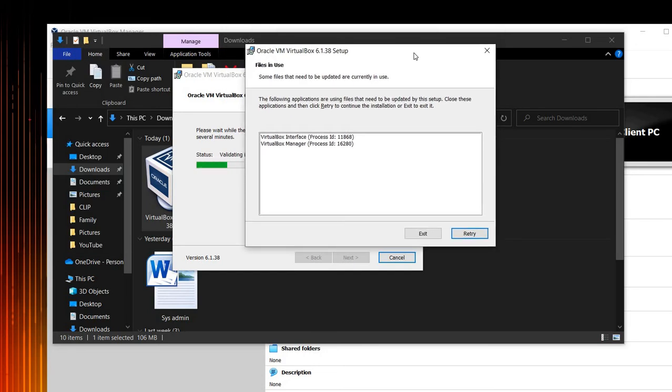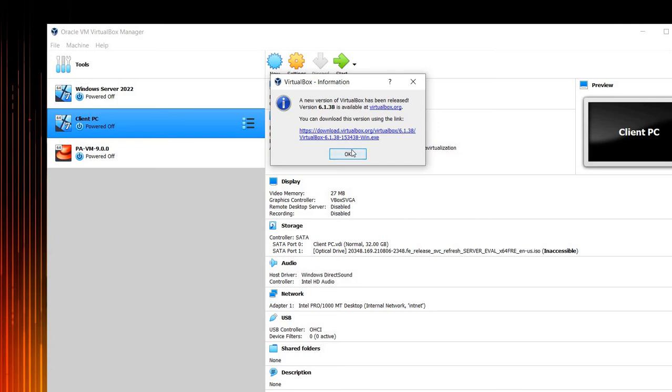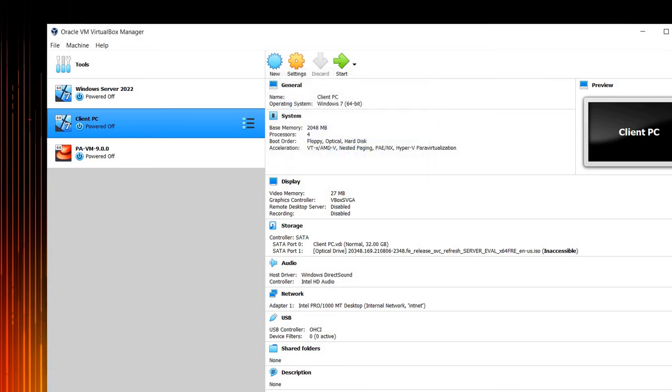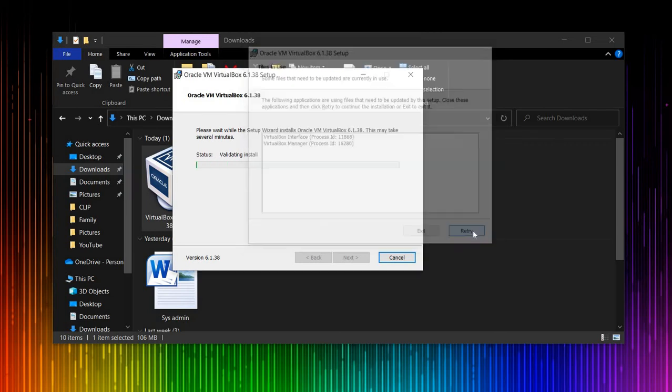Okay guys, in here, it says that the application are using files that need to be updated by the setup. So let's close this application and then click retry. So if you notice in here, I have used this one. Let's click OK and then close this one and retry.